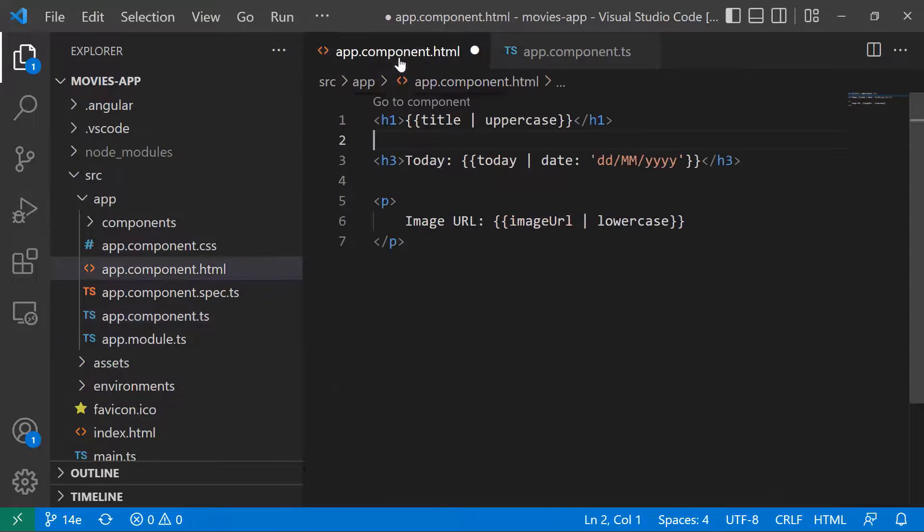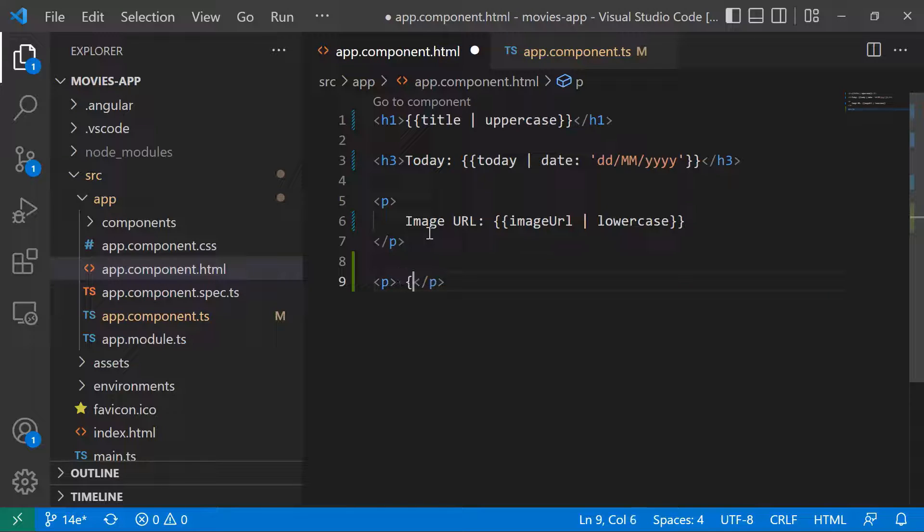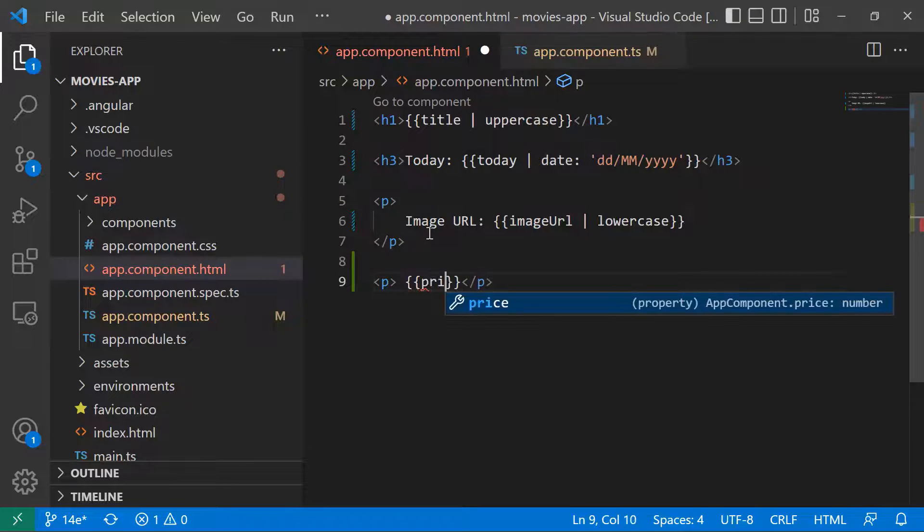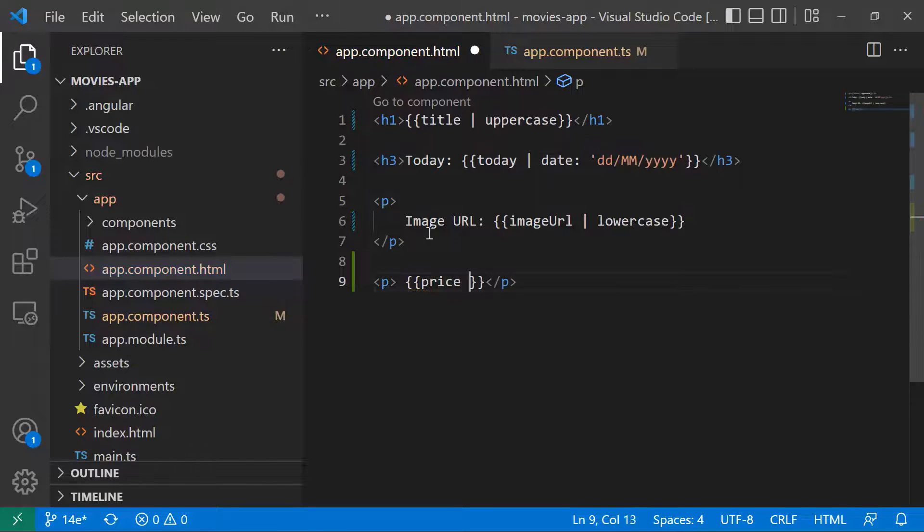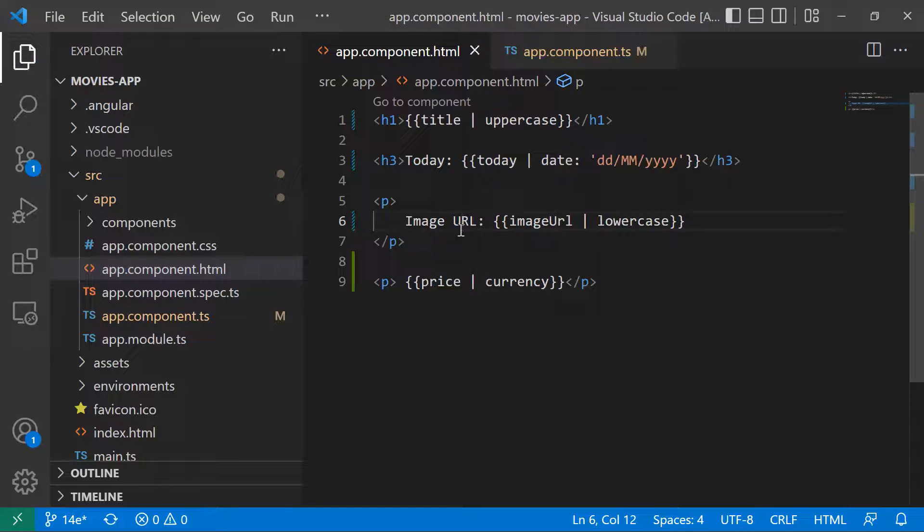Let us go to the HTML file, and then in here I'll type the interpolation curly brackets, and then price, then I'm going to use the currency pipe.